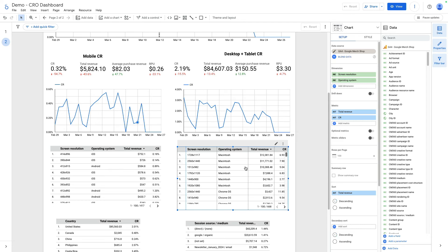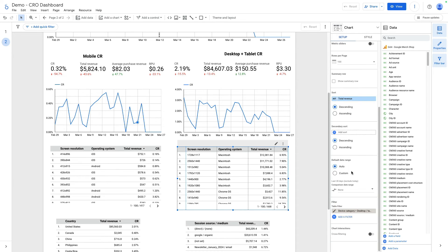The same is true for desktop. The same dimensions and metrics, only filter is different.